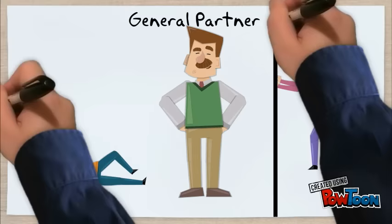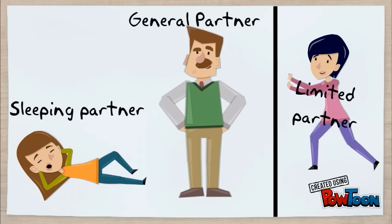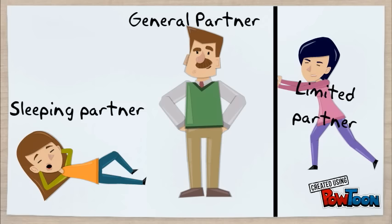A sleeping partner will provide money to the partnership in return for a share of the profits. But they are not involved in the management of the organization. Partners can bring new skills and new ideas to the business as well.